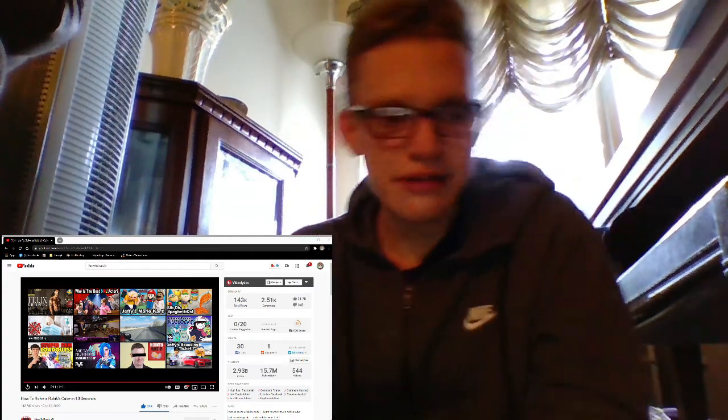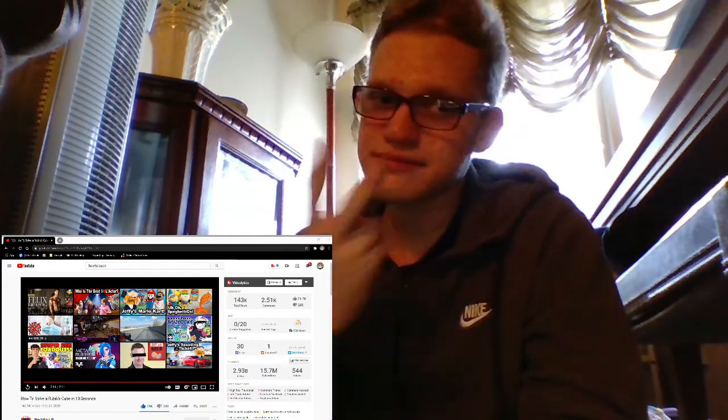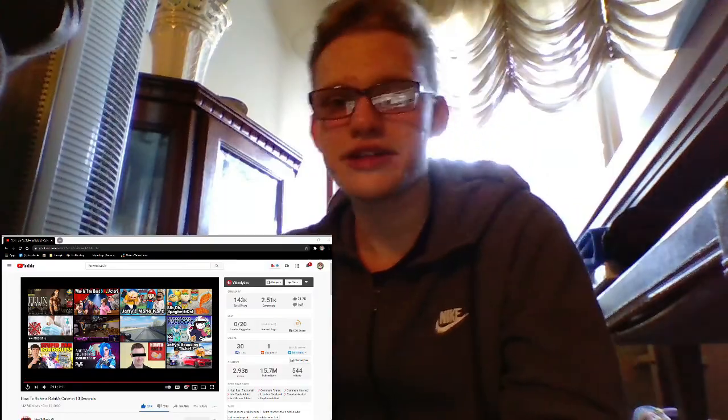So yeah. Anyways. Peace out. Enjoy your day. Bye.